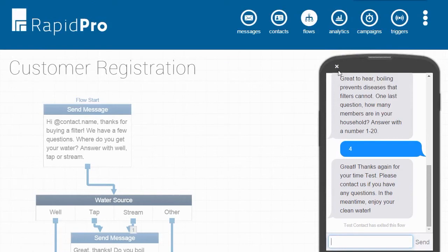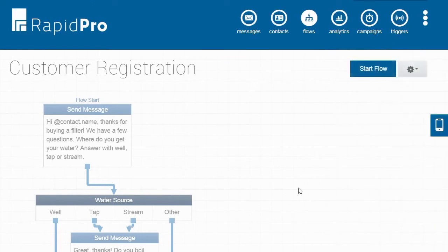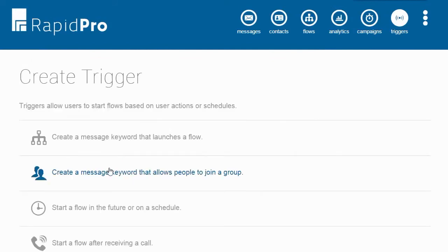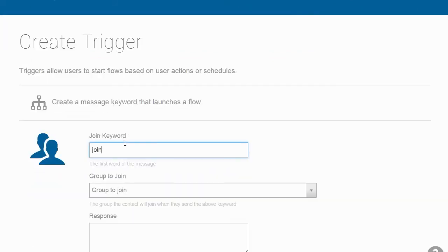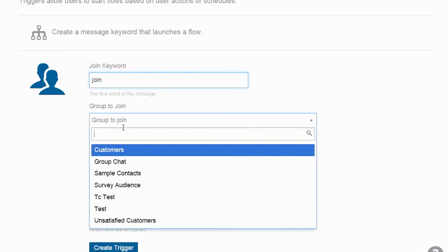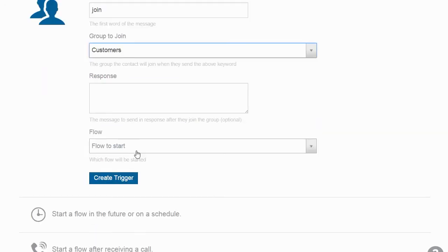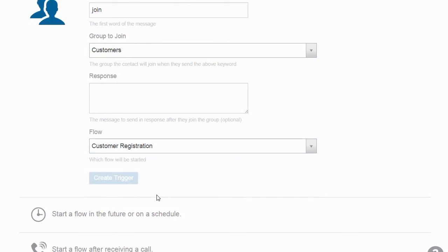So now we need to set up a trigger to enable people to start this flow. In this case, we're going to say that anybody who sends the word join via SMS is going to be added to the customers group and is going to start the flow we just built. So from the triggers page, we can see all the keywords that we have, including the one we just created.